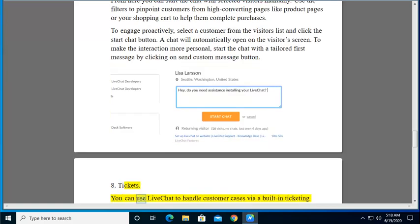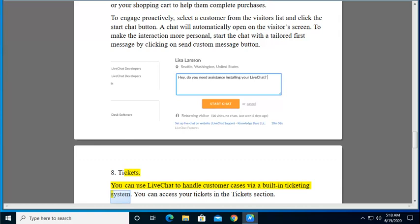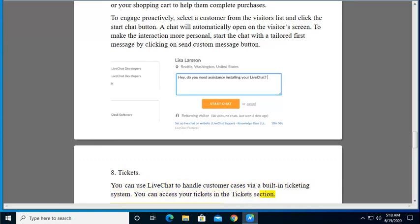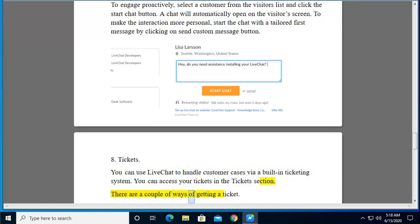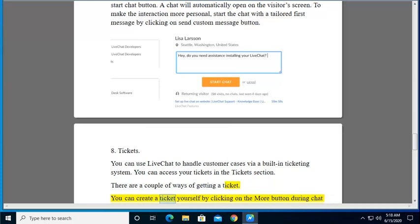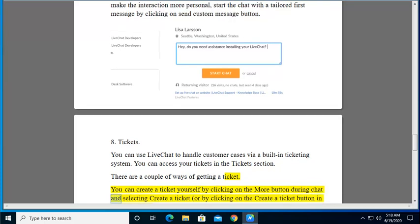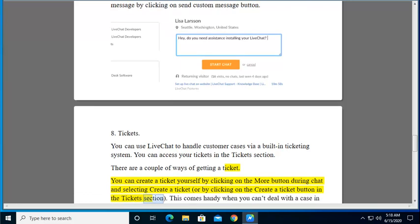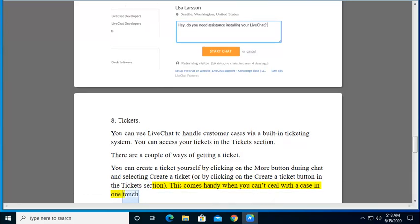8. Tickets. You can use LiveChat to handle customer cases via a built-in ticketing system. You can access your tickets in the Tickets section. There are a couple of ways of getting a ticket. You can create a ticket yourself by clicking on the More button during chat and selecting Create a Ticket, or by clicking on the Create a Ticket button in the Tickets section. This comes handy when you can't deal with a case in one touch.